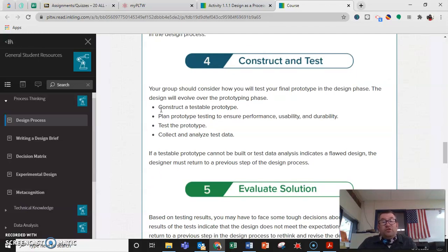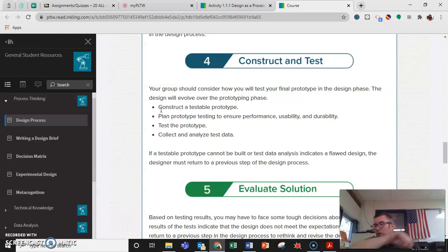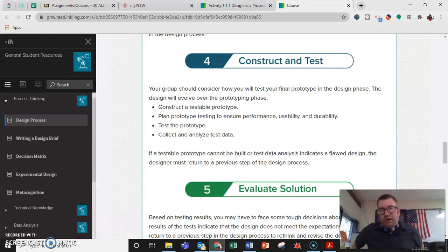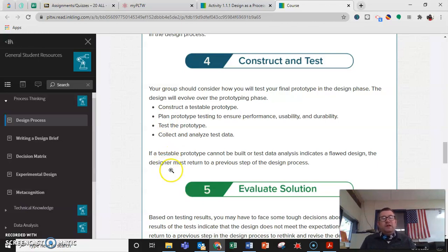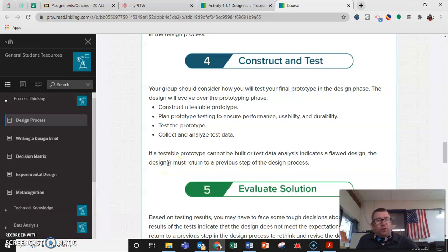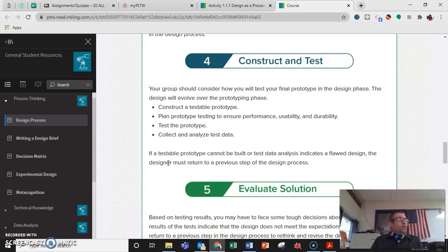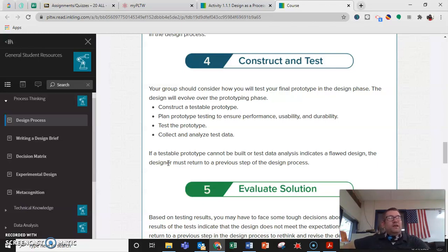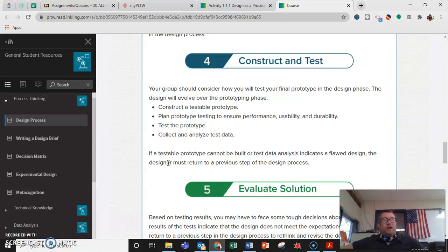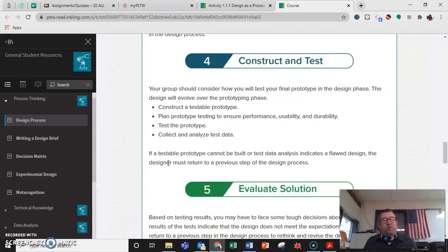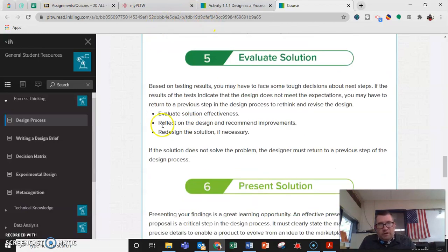Number four, construct and test. Make a prototype. A design is great on paper, but you want to be able to see how it actually works in practice. We want to build it. We want to see how it does, test it. And then we want to collect data. We want to make sure that our design solves our problem. So you want to go back to your problem and then say, does the thing that we just built solve our problem?